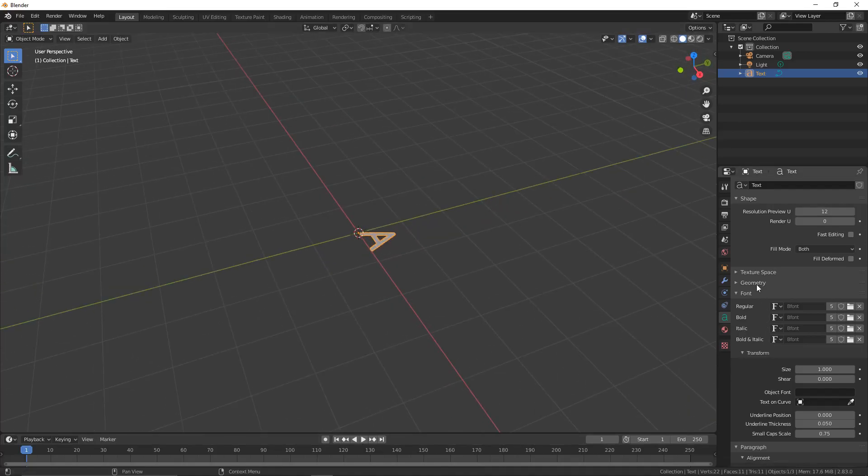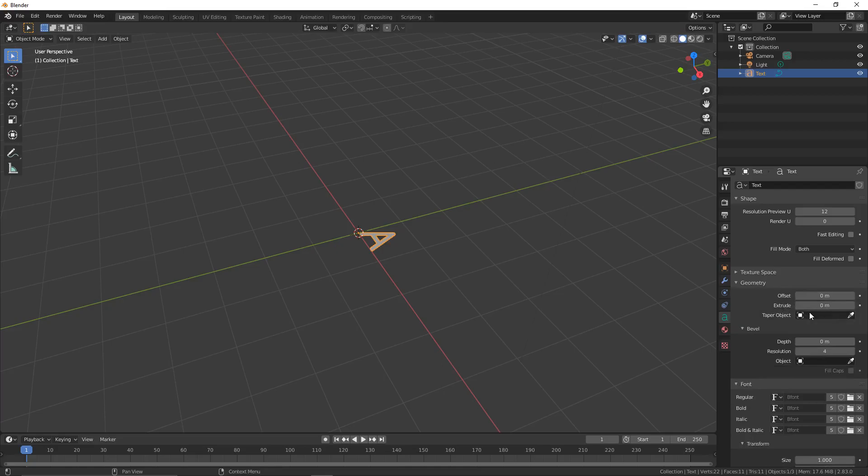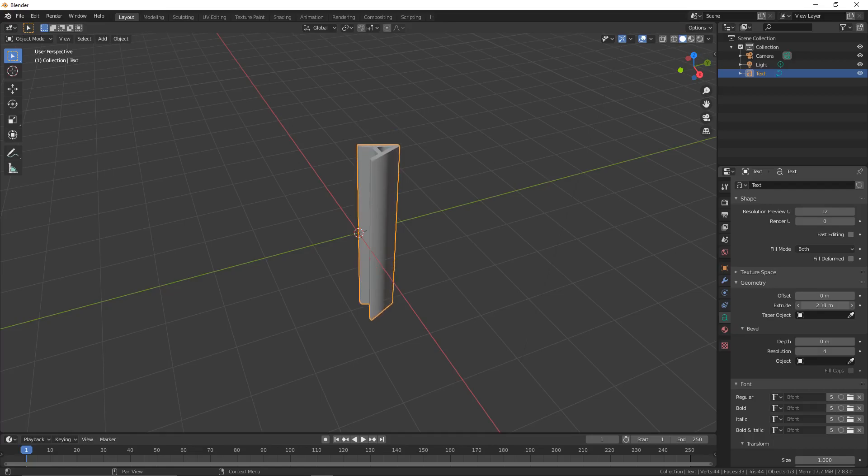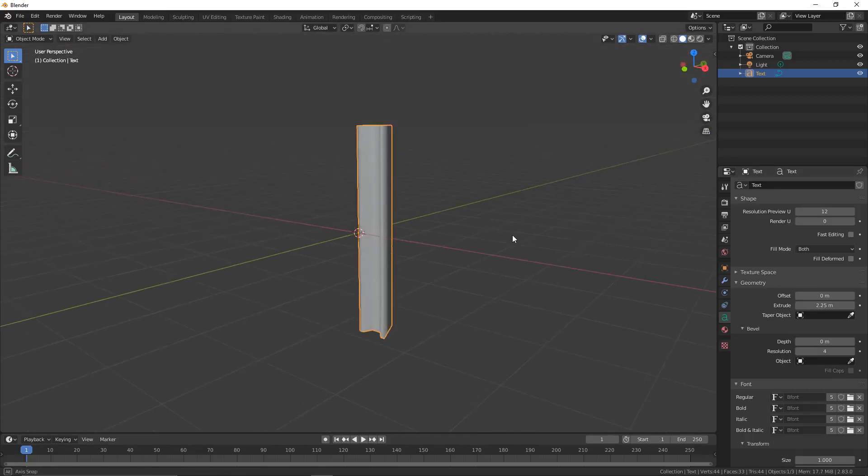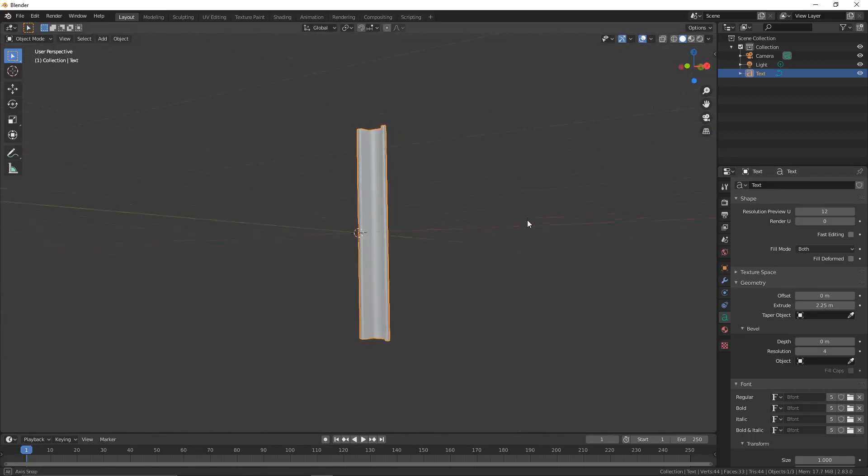We're then going to click on Geometry and increase the extrusion. Just click and drag your mouse along until it's a bit bigger like this.